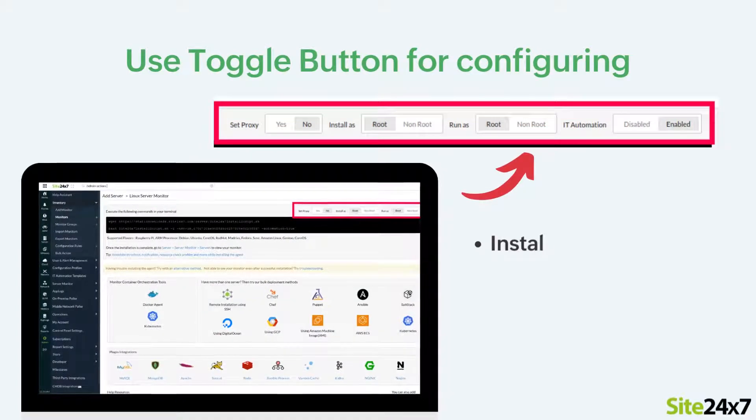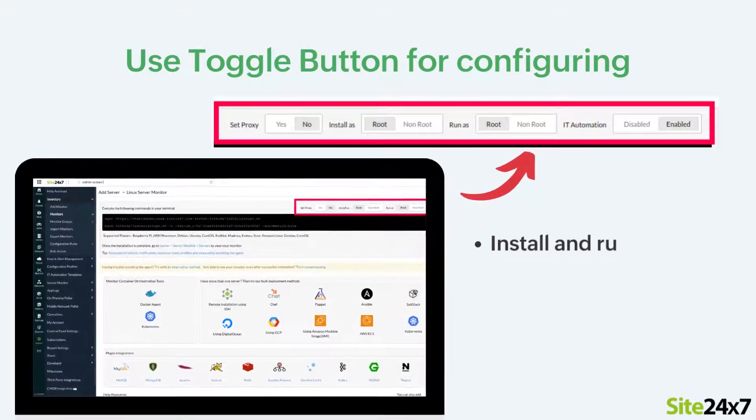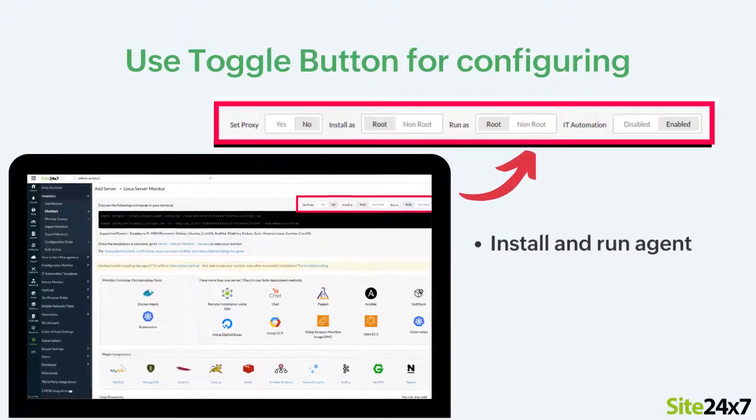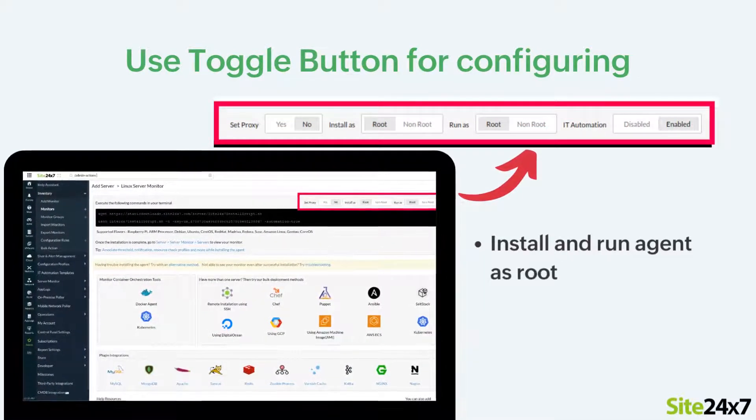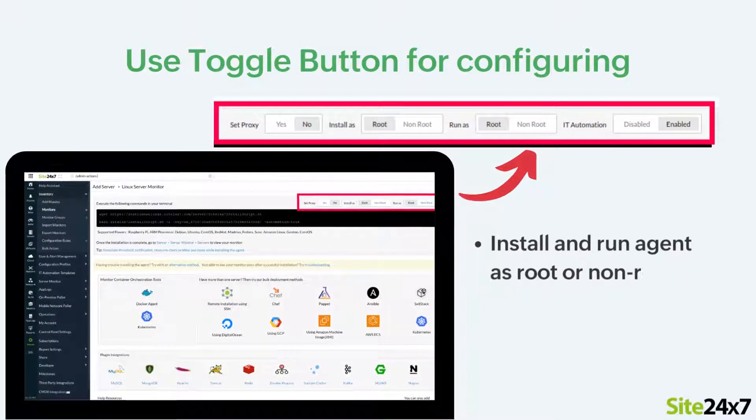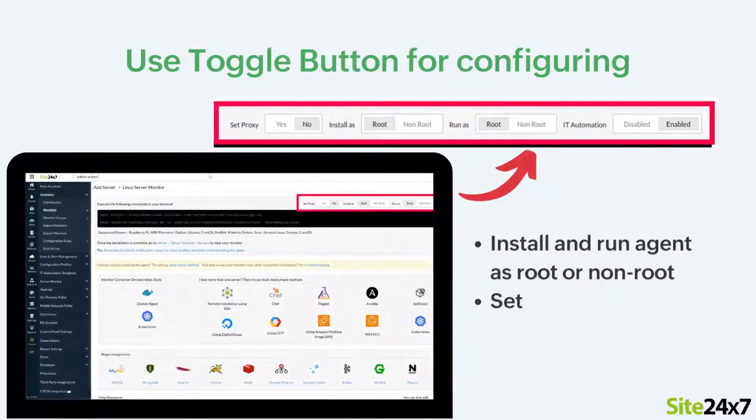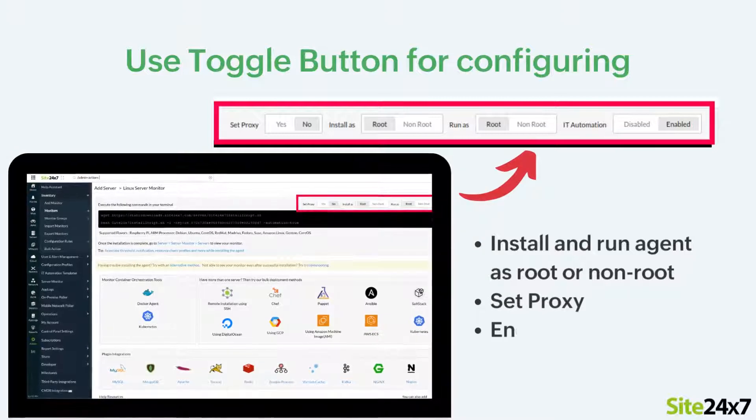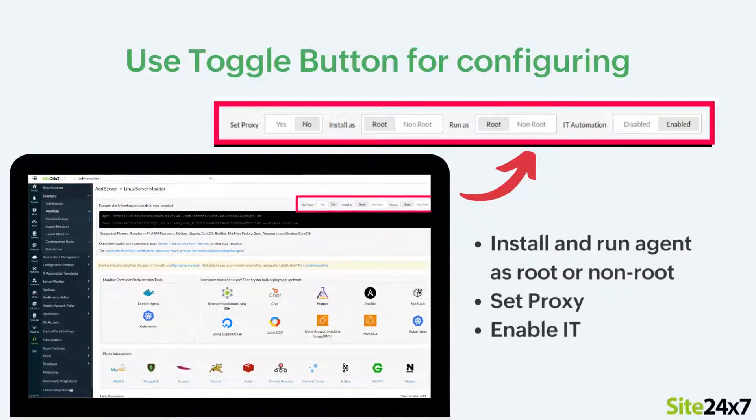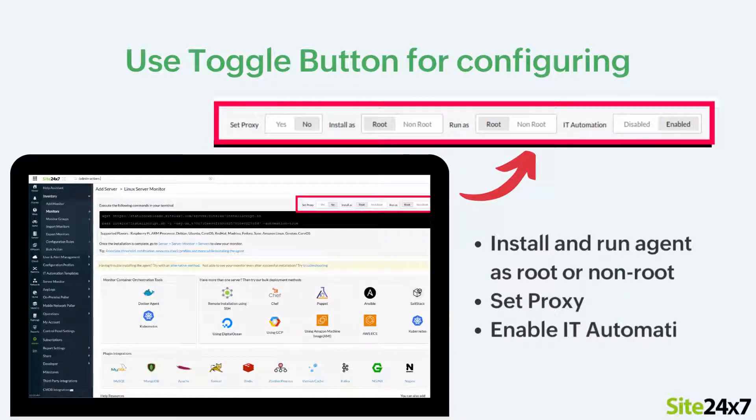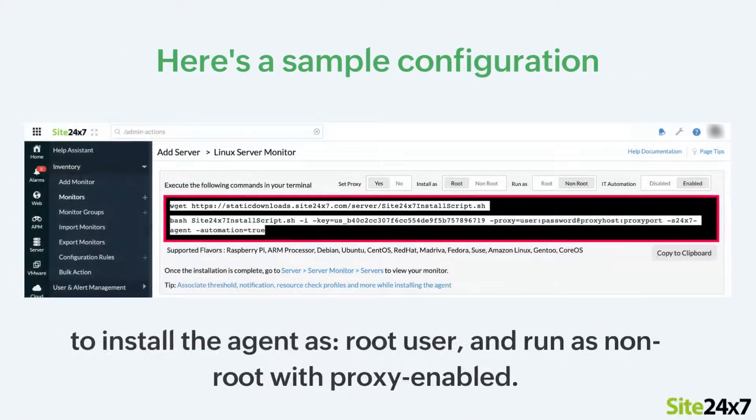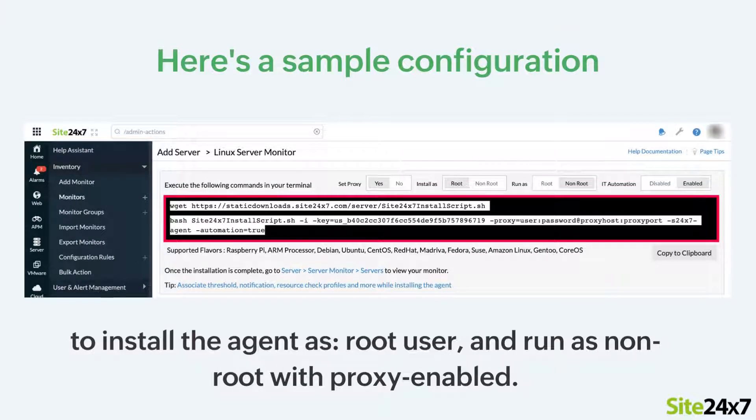Use the toggle button to choose your desired configurations including installing and running the agent as root or non-root, using proxy for communication, and for enabling IT automation. This will generate the command for the selected configuration. Here's a sample configuration to install the agent as a root user and run the agent as non-root with proxy enabled.